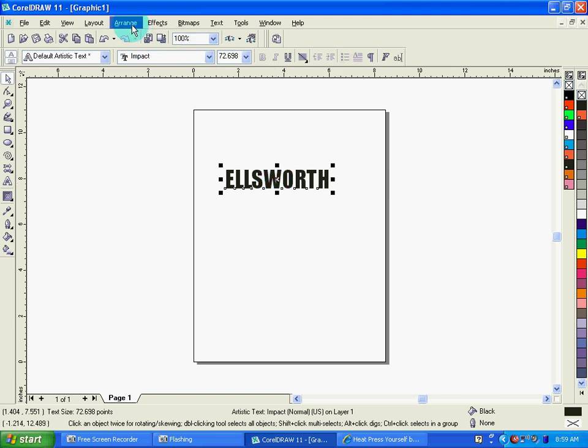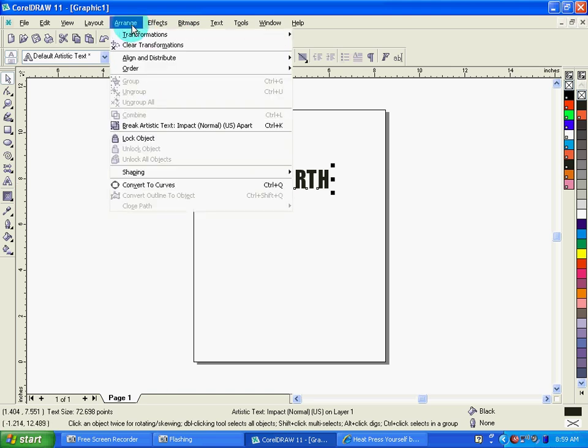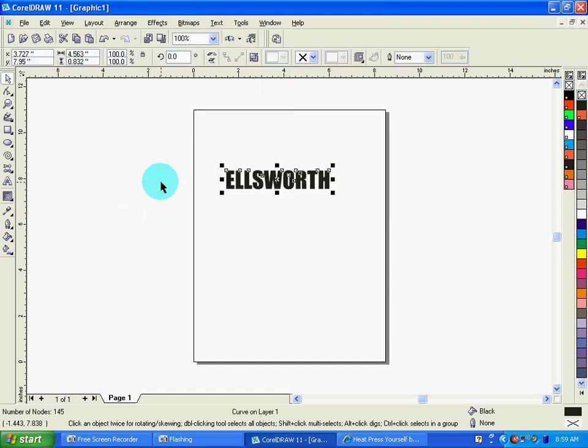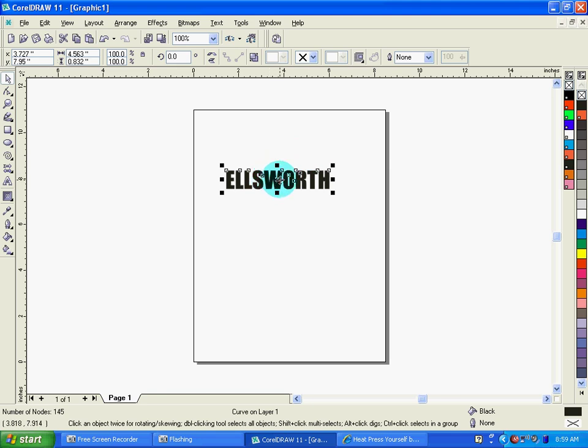In order to do that, I go to Arrange, Convert to Curves. After I've converted to curves, now it's reading as an image or a graphic rather than a font. So at that point, I can size the object to the size I like.